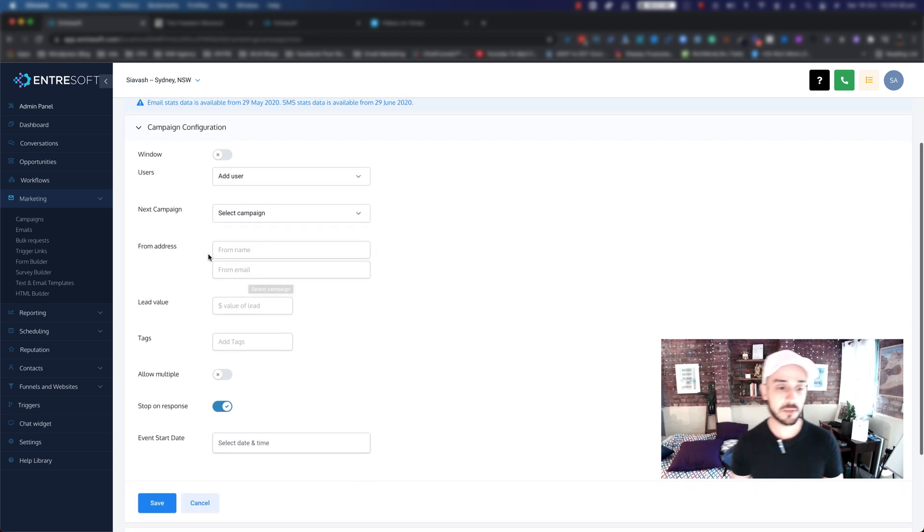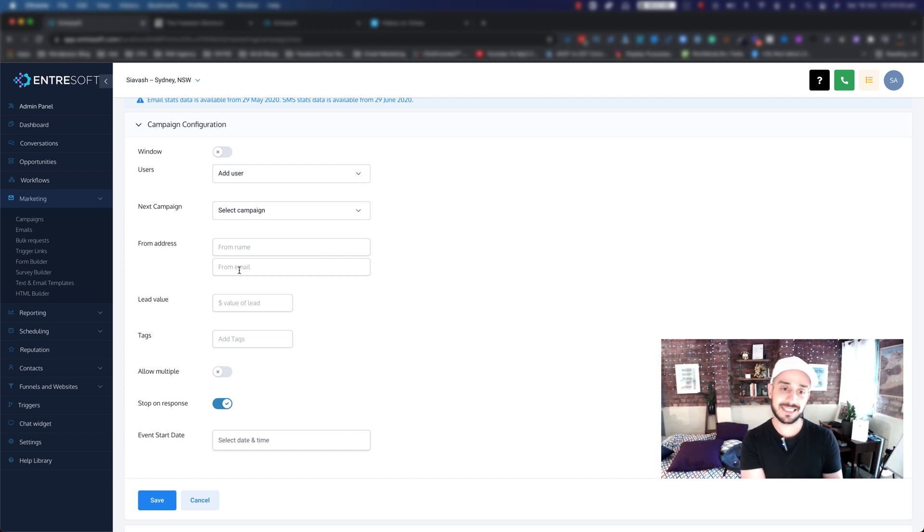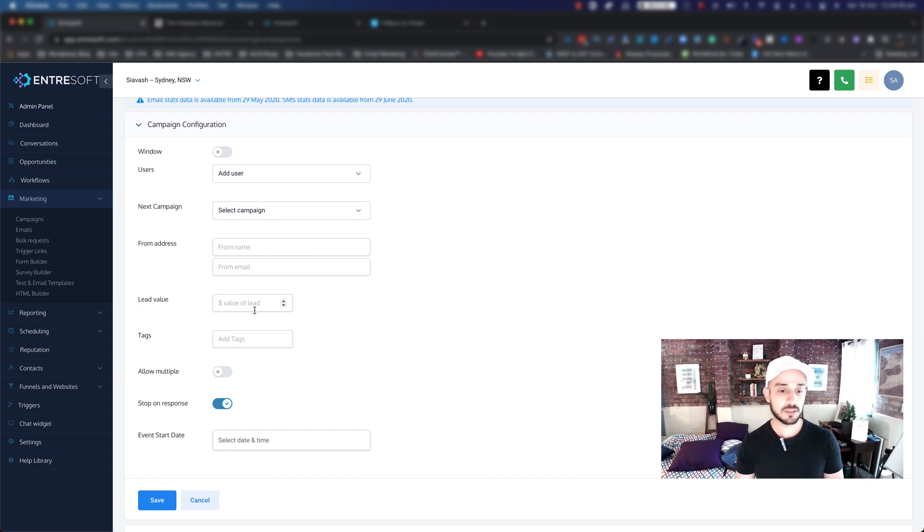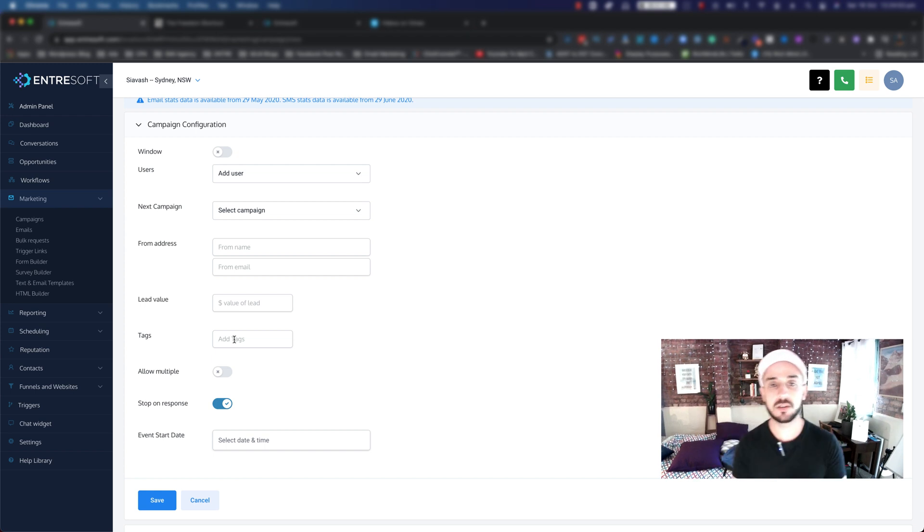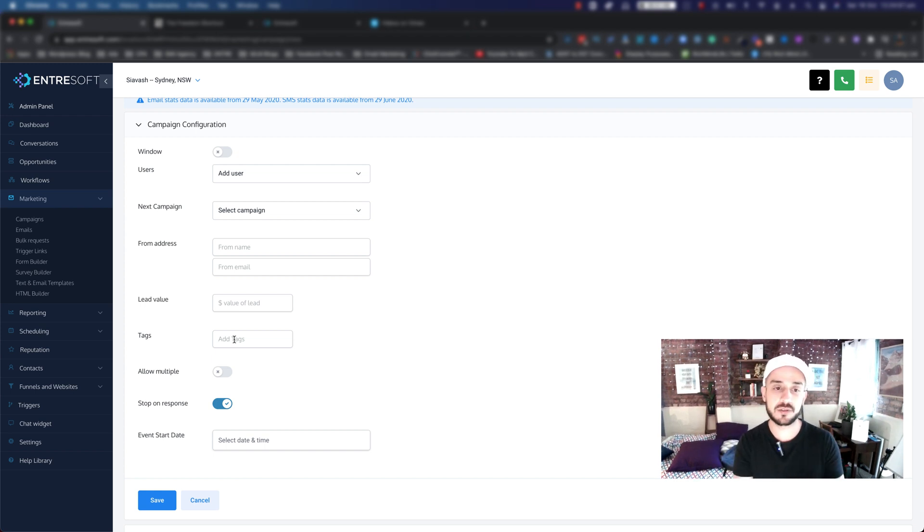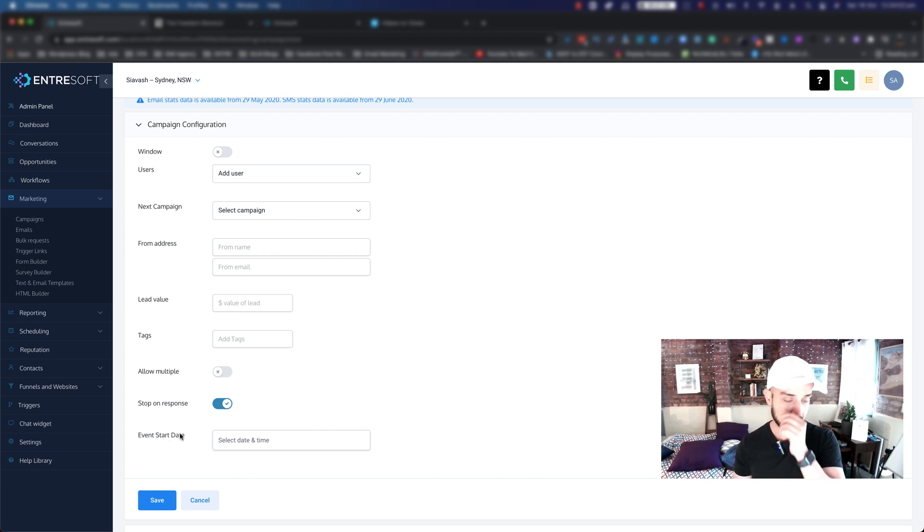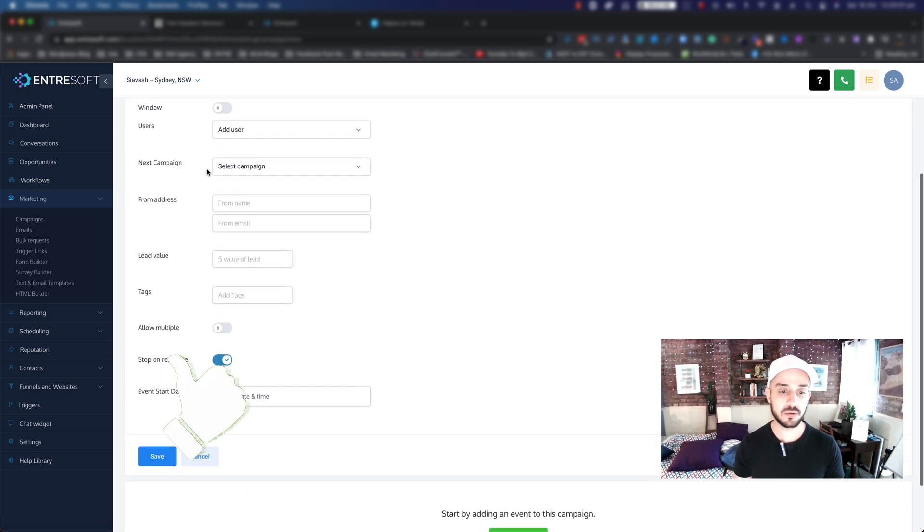You can set up your From address, like From name and From email, but these are actually coming from your settings inside the admin panel so you don't need to worry about that. You can add a lead value. You can also add a tag as well. We're not going to do this in here. We're going to cover tags and triggers in a later session. And we can have an event start day as well. So this is basically the campaign configuration.